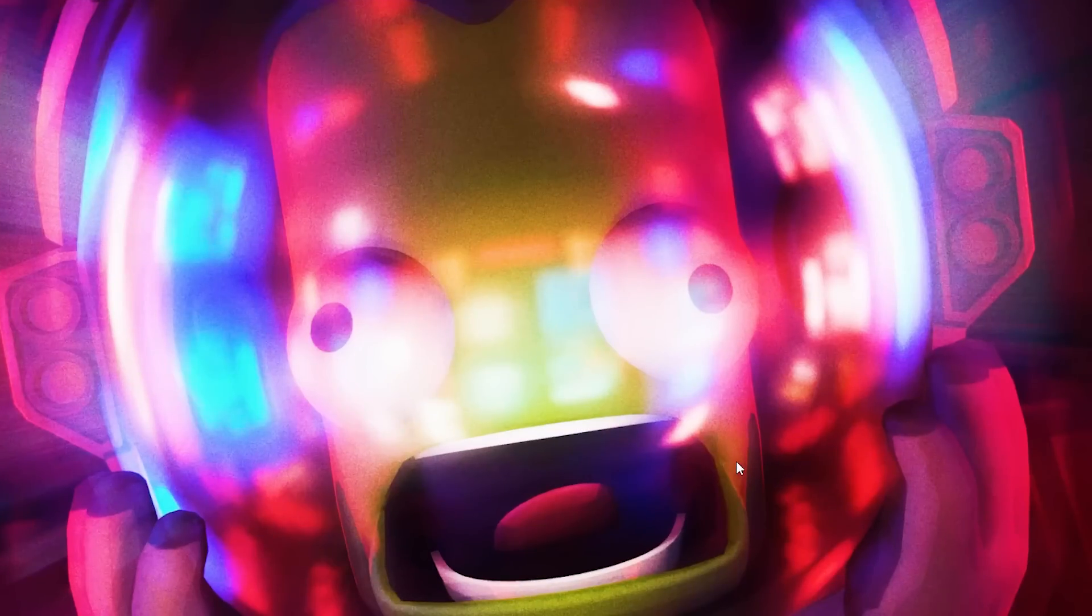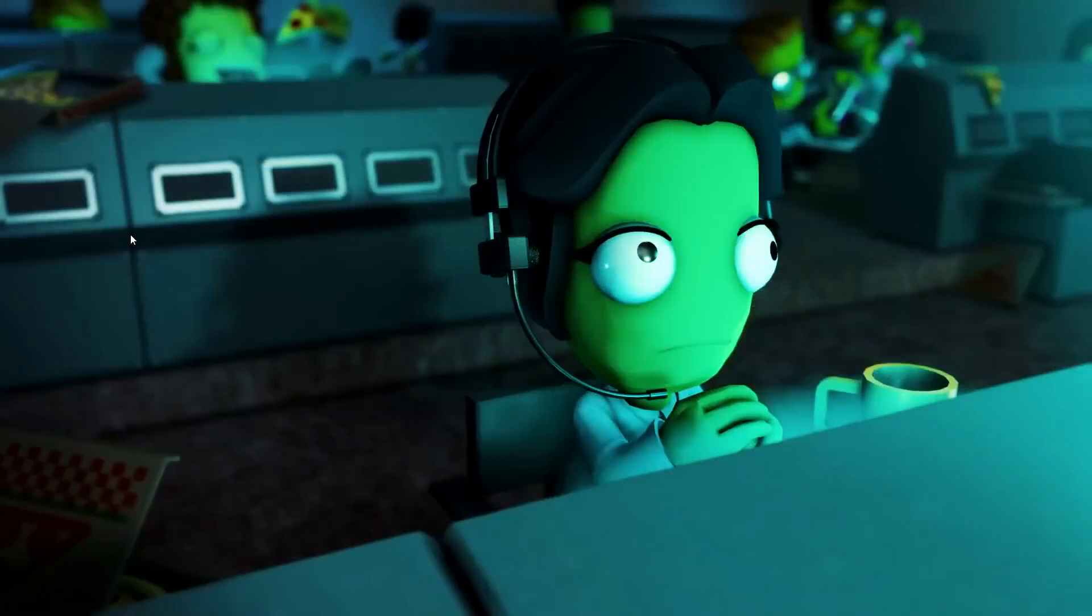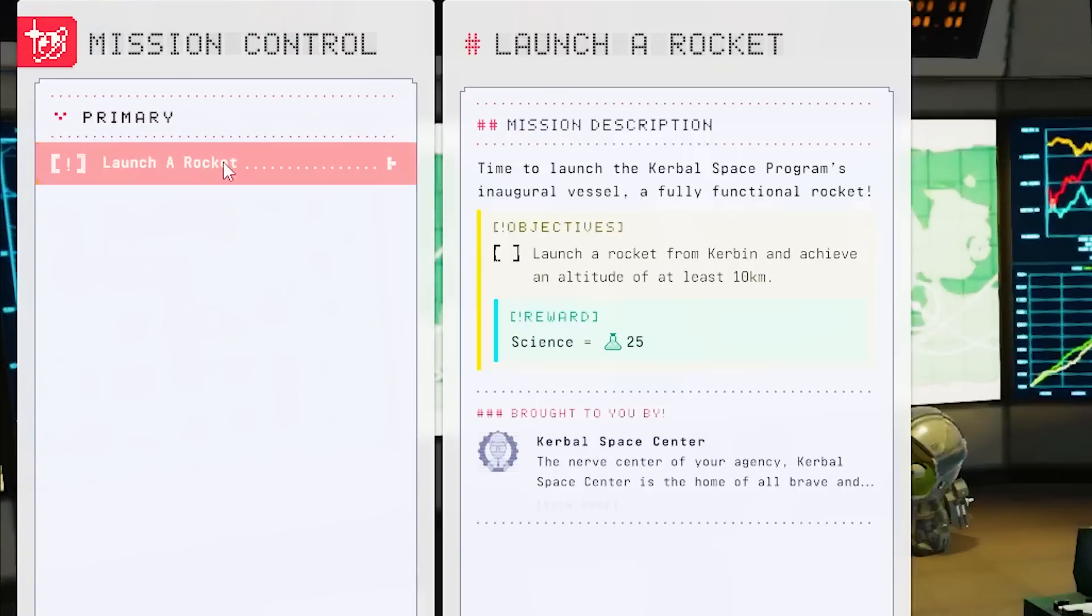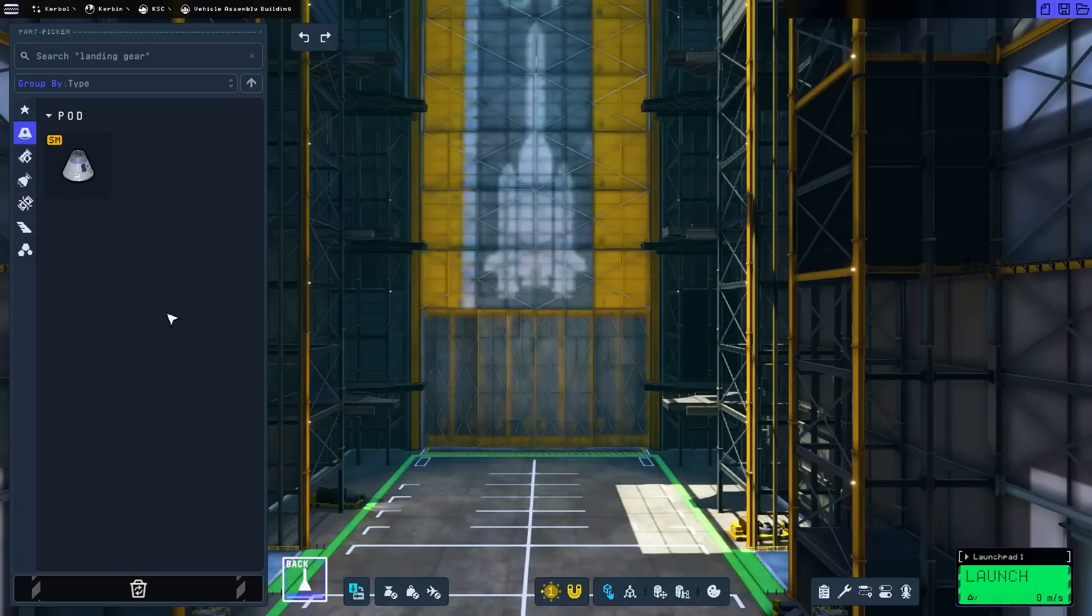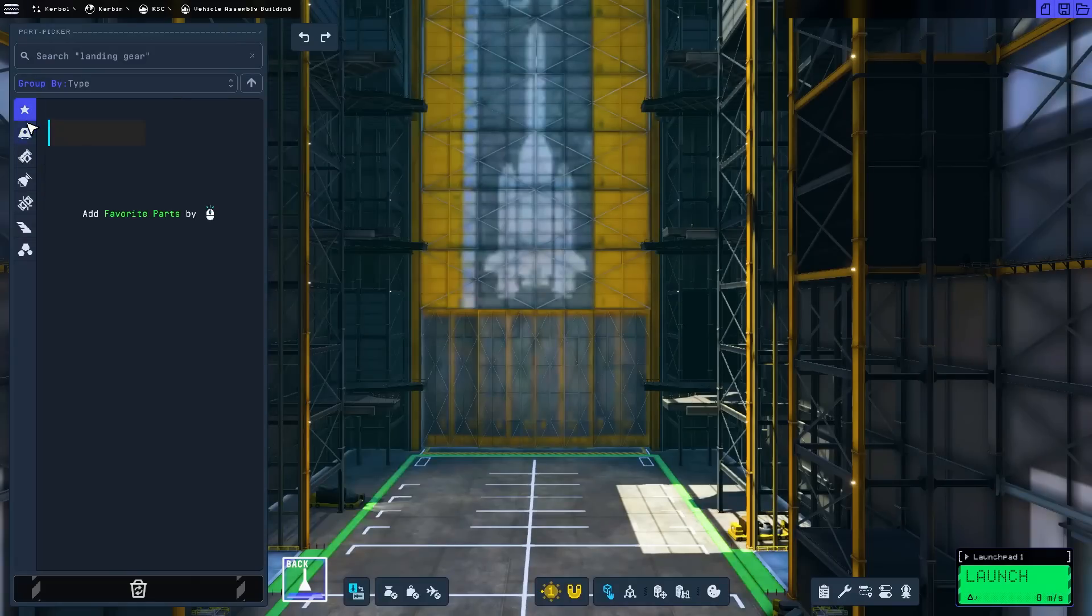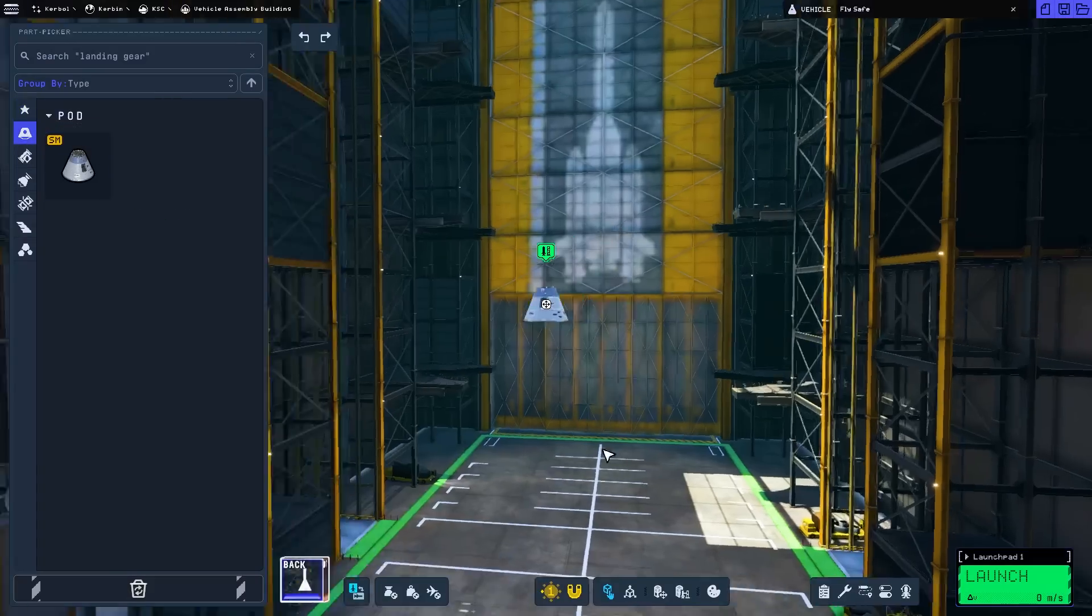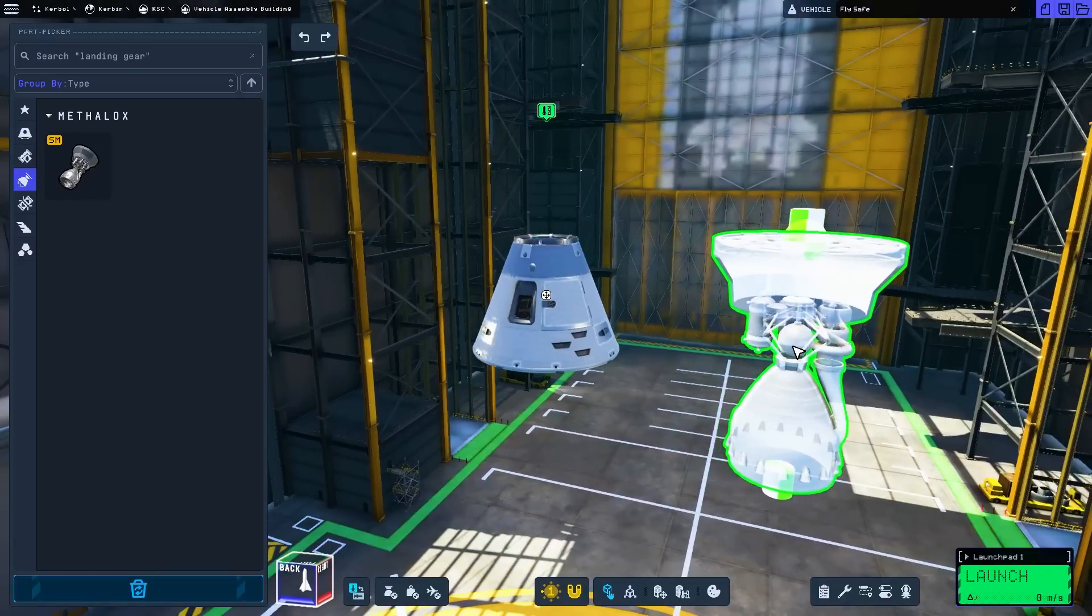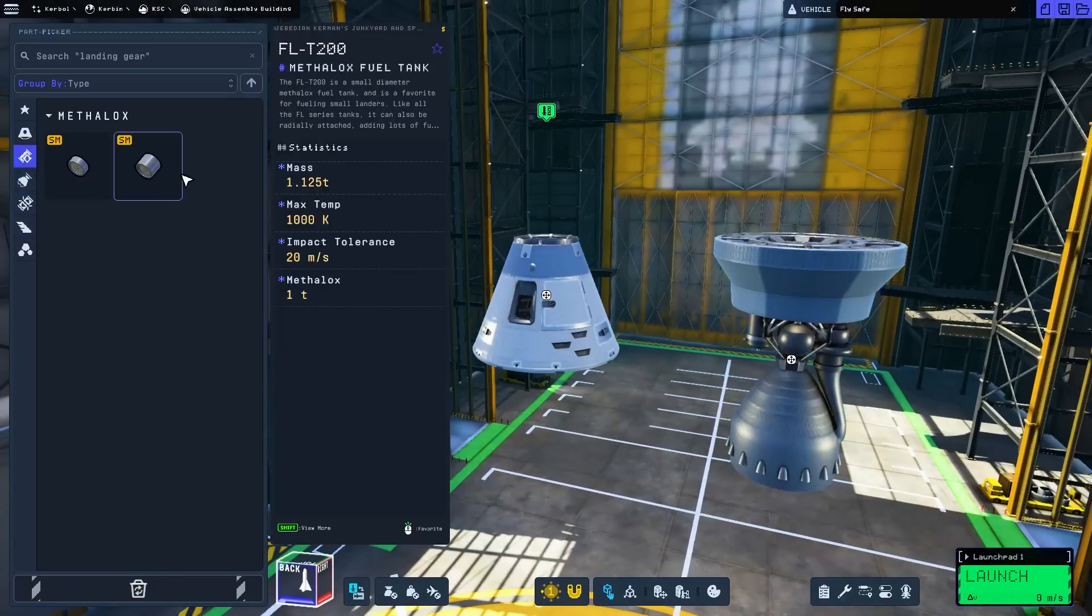Isn't he adorable? So the first place we need to go is to mission control, because we need to launch a rocket. Launch a rocket from Kerbin and achieve an altitude at least 10 kilometers for 25 science. We'll track that mission and head over to the Vehicle Assembly Building. Let's just grab some things like a control pod. That'll be fun. And we can't quite use the rocket because we have to strap in a fuel tank.